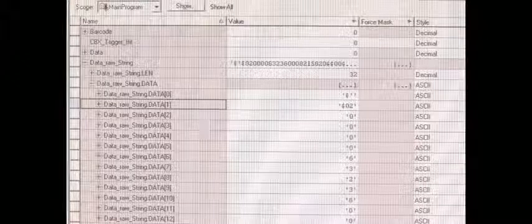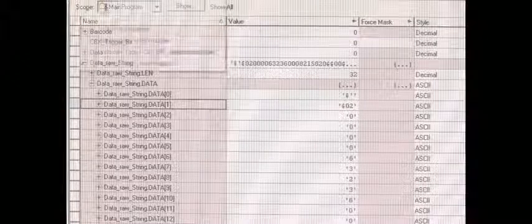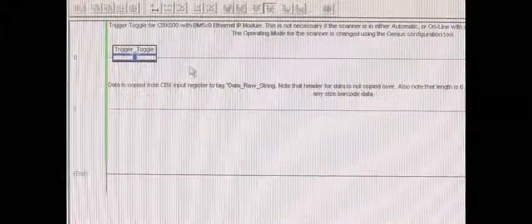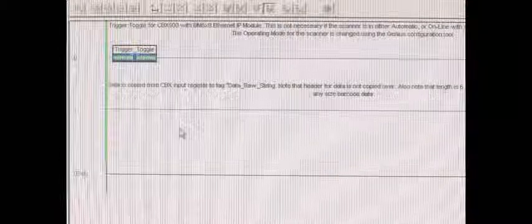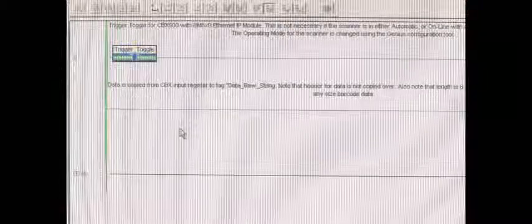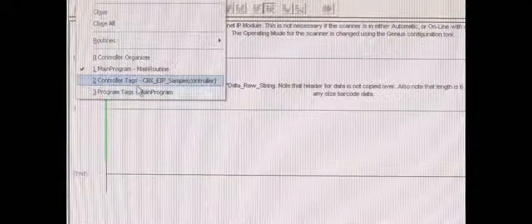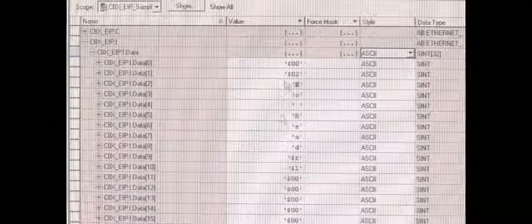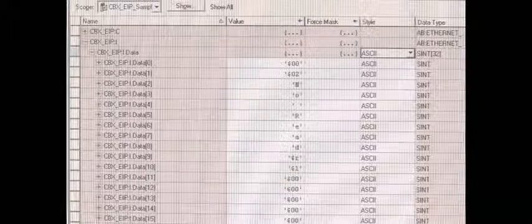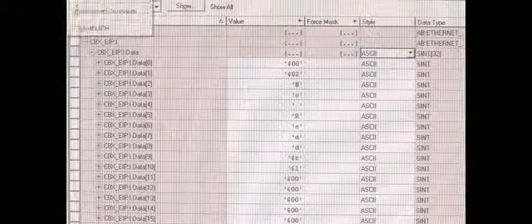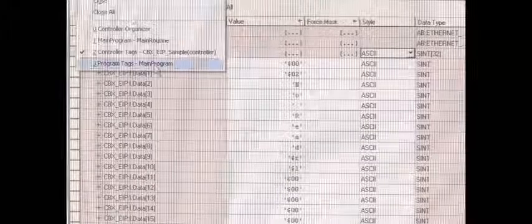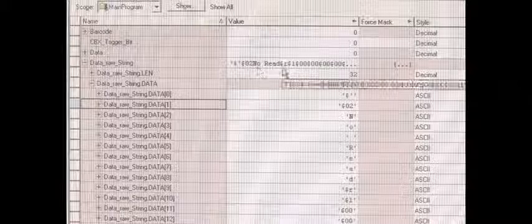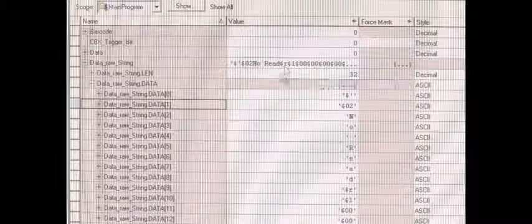Now I'm going to trigger one more time to show a no read. Toggling the bit. Toggling off. Now if we go back, we have no read in our input register and no read in our raw string.